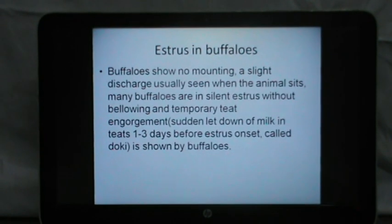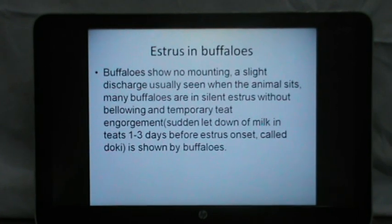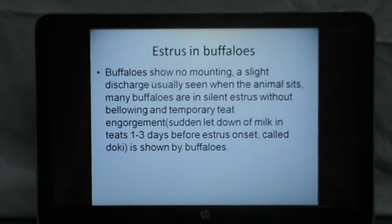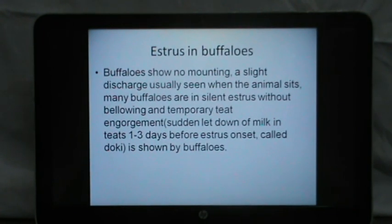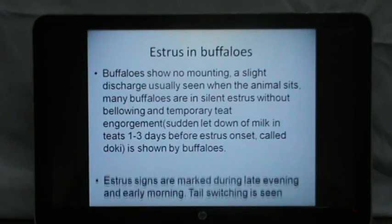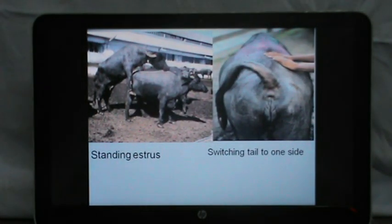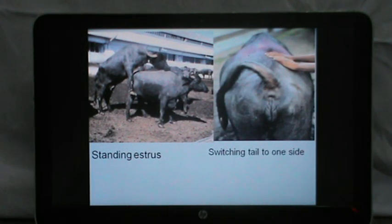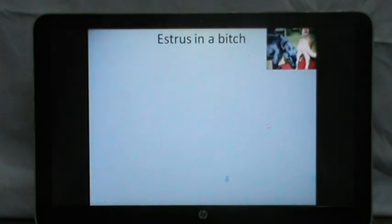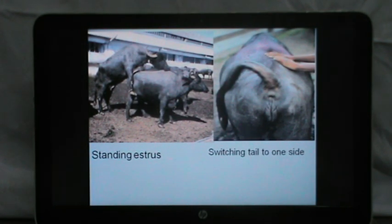Estrus in buffaloes: buffaloes show no mounting, with only a slight discharge usually seen when the animal sits, and many buffaloes are in silent estrus without bellowing. A temporary teat engorgement — a sudden let-down of milk in the teats — occurs one to three days before estrus onset, called 'doki' in local language, and is one sign that farmers depend on to detect estrus. Estrus signs are more marked during late evening and early morning, and tail switching is seen. A buffalo in standing estrus allows the male to mount, with switching of the tail to one side and a slight degree of tumefaction of the vulva lips.